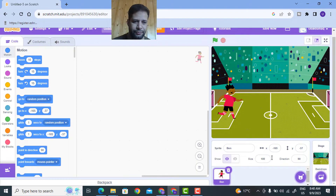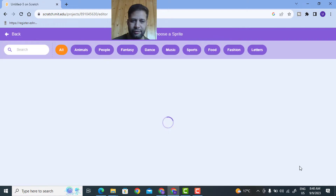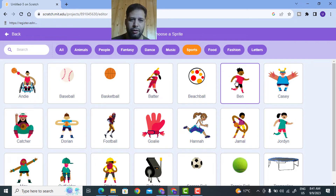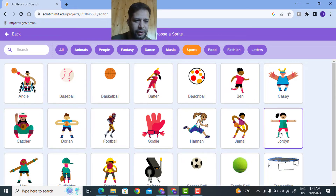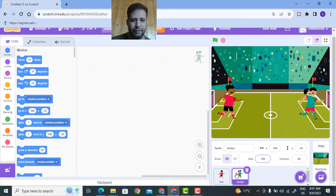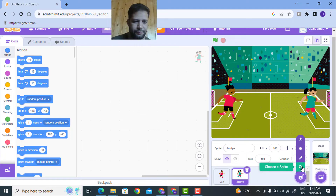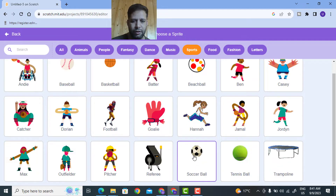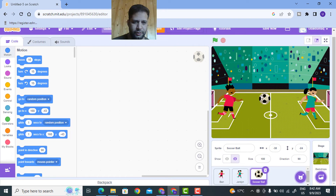I'll show you it's a GIF image - if I hover the mouse over it, all costumes are playing. Now I'll select the Jordan character as another player. I'll click on Jordan. Then I'll choose one more sprite from Sports - I need this soccer ball, so I'll click on the soccer ball.